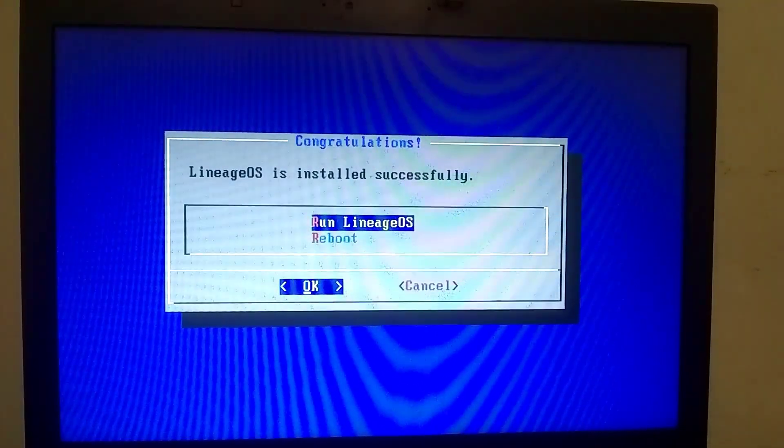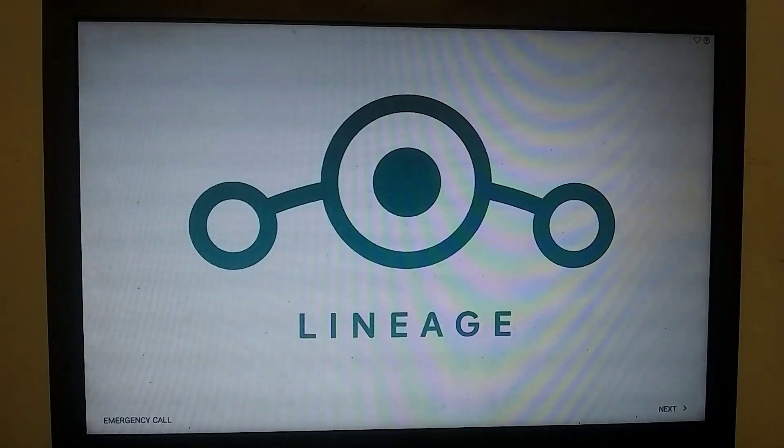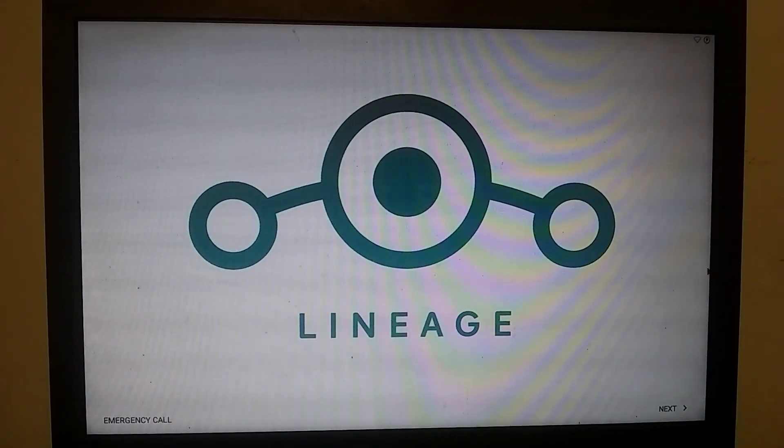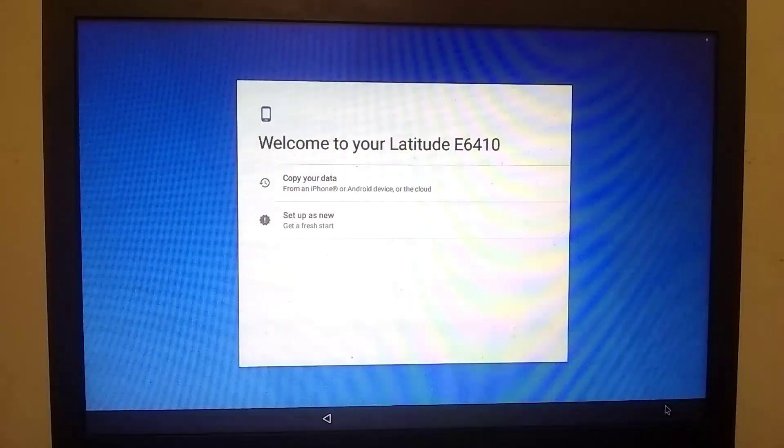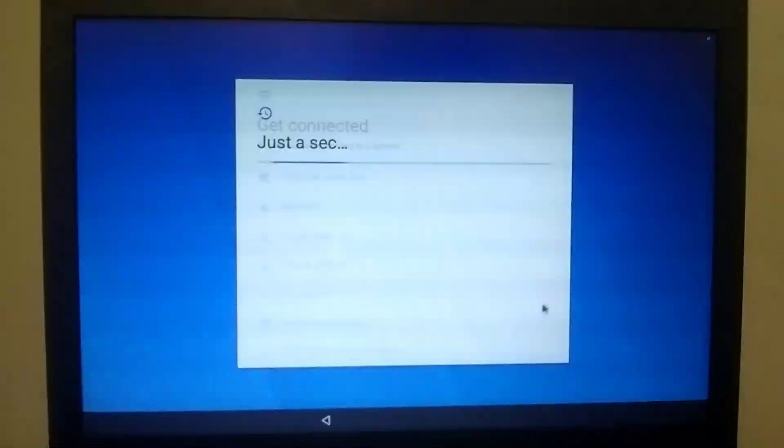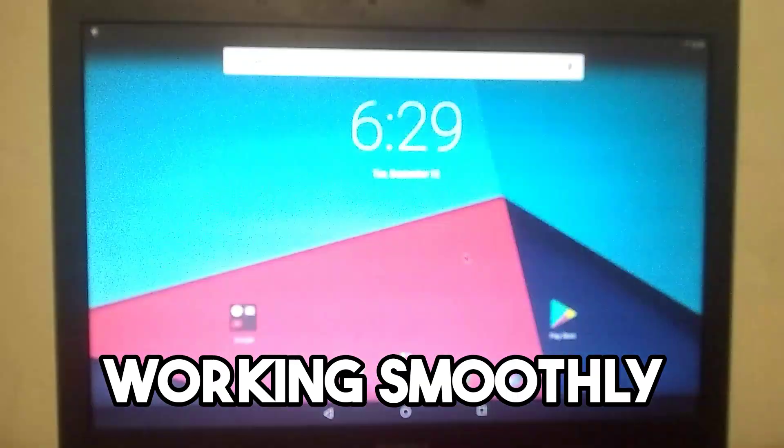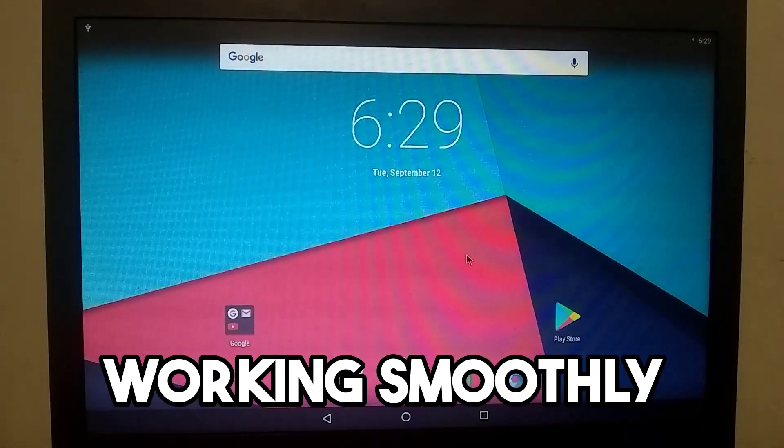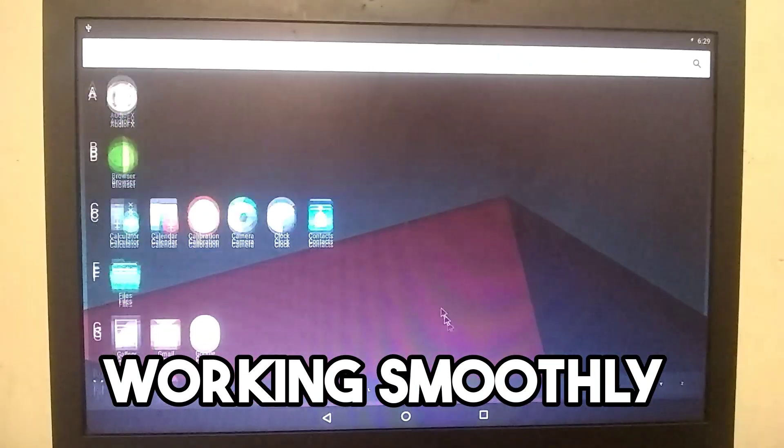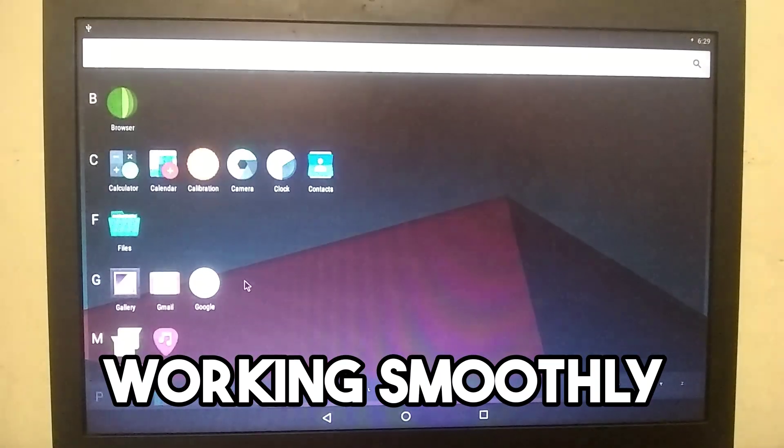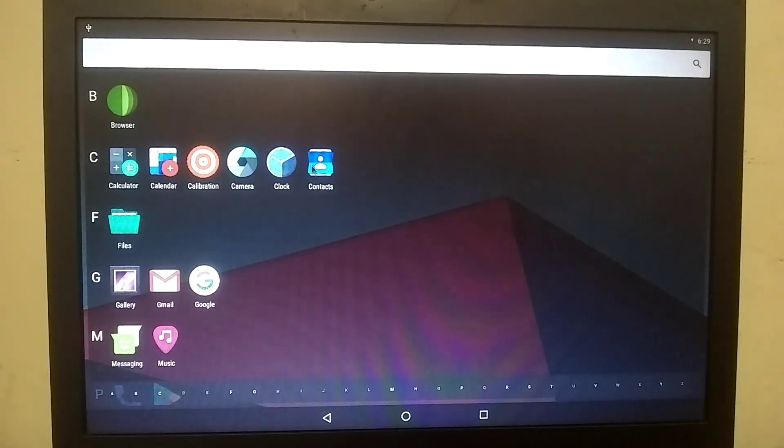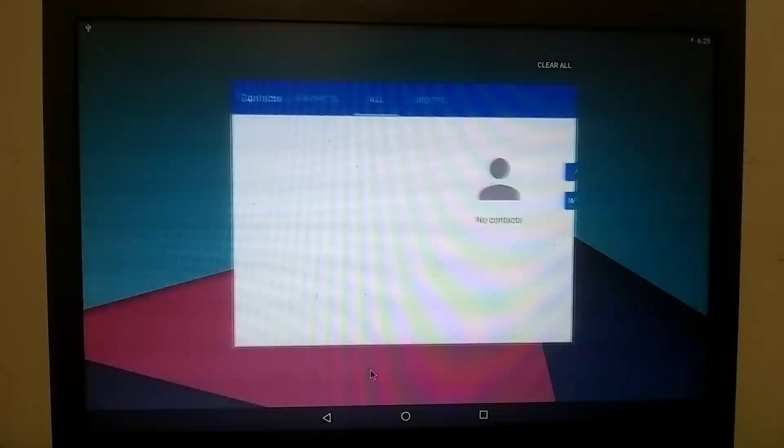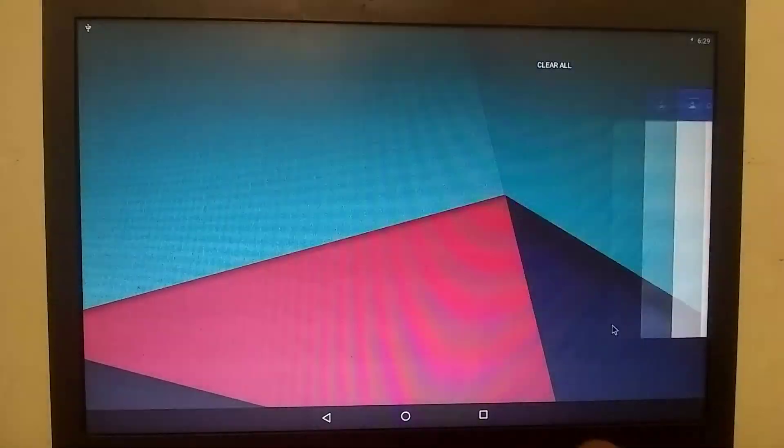Select the Lineage OS option and click OK. So guys, that's all for today. If this video was even slightly helpful to you, then please hit the like button. So guys, I'll see you in the next video.